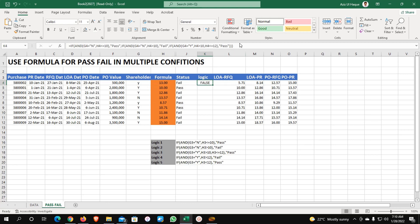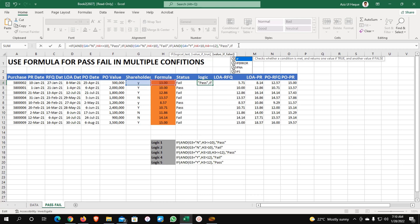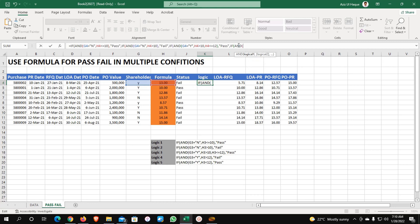Now we will pass another condition — condition number 4. Comma, now what is the condition? IF AND — my this value equals to Y in inverted commas, comma, and this value is greater than 12, close bracket — what you need to do is fail it.